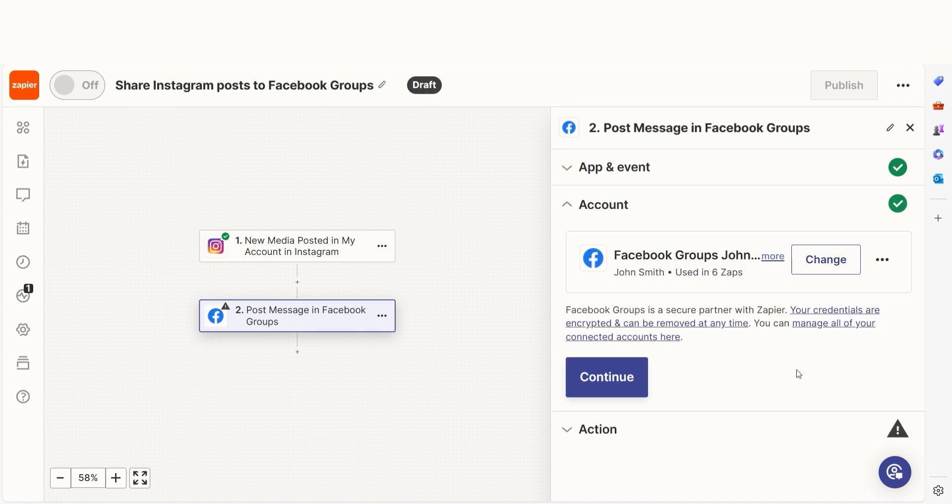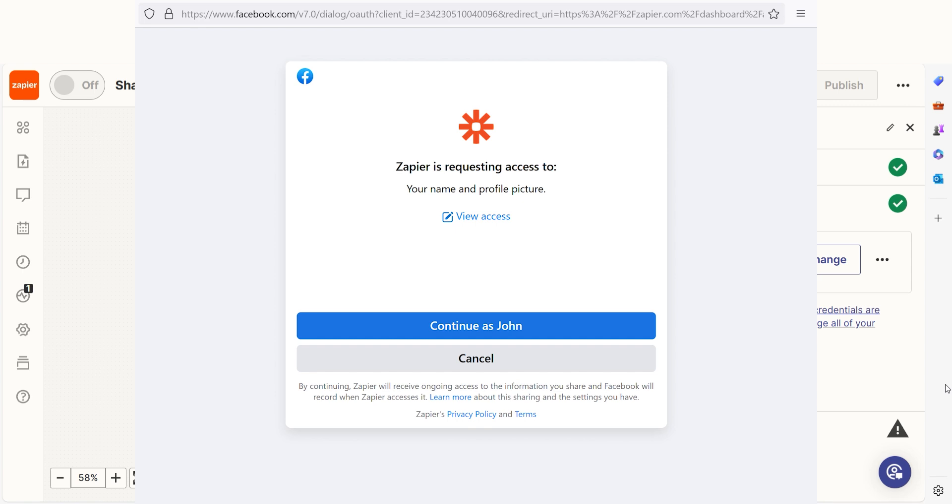Click Continue and we can start creating our action. In Zapier, an action is the task that happens automatically after our trigger is set off. Log into your Facebook account, just like you did with your Instagram account.